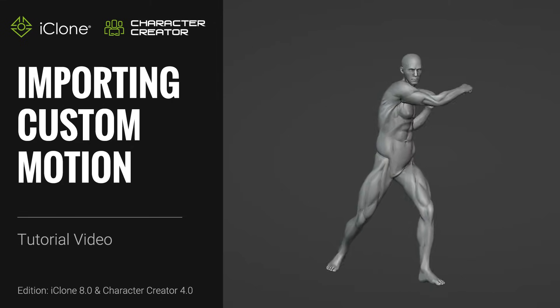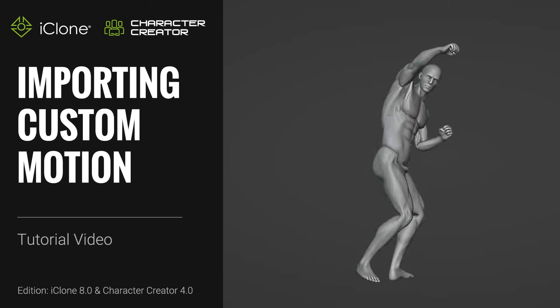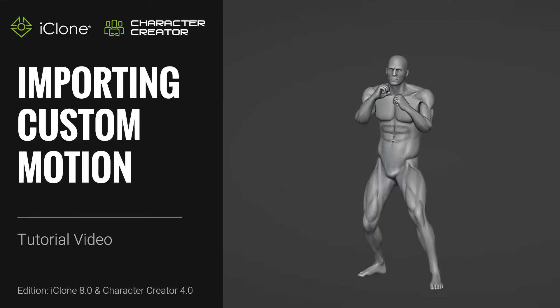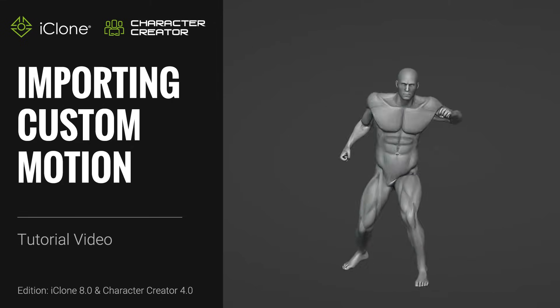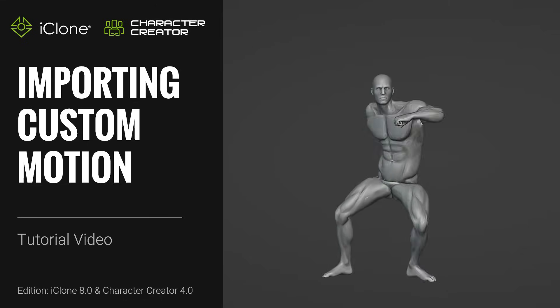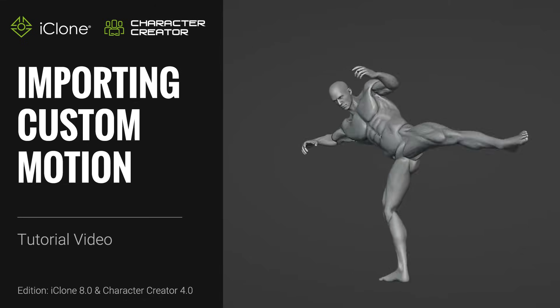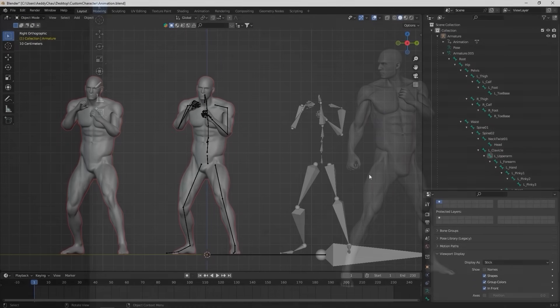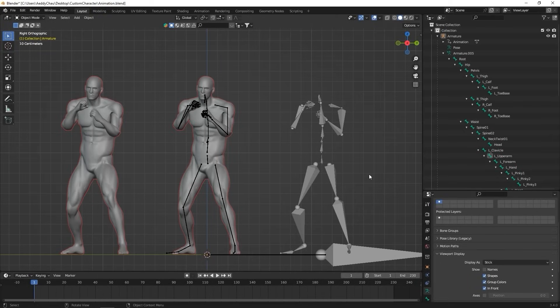Hey everyone, in this tutorial we're going to take a look at how you can import custom motions to iClone. You'll learn about how you can export custom animations along with the t-pose, as well as create custom human IK profiles for use in iClone.